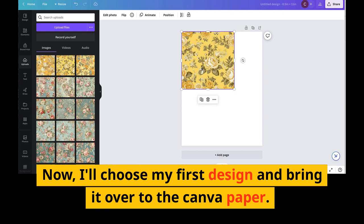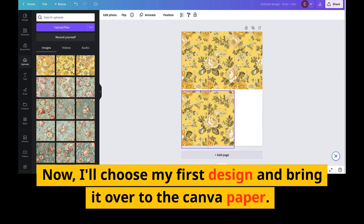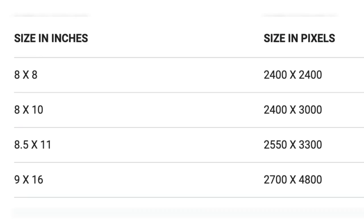Now choose the image you want to work with, drag and drop it onto the canvas. We are going to put images together in order to create a seamless pattern — just copy and paste, then move them where they need to be. Once you have everything in place, save your image as a high-res PNG file. I recommend saving it at 2550 by 3300 pixels. Here's a handy little guide to refer to when saving different sizes.